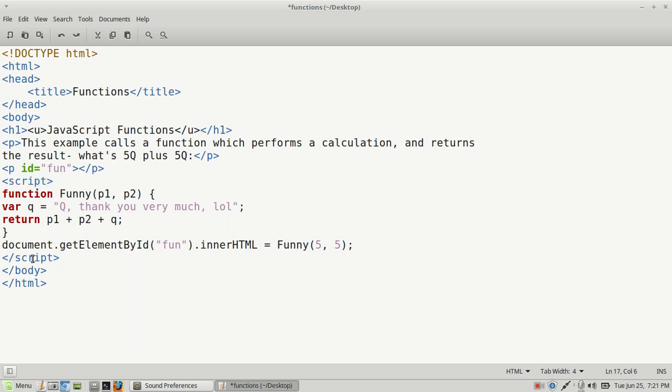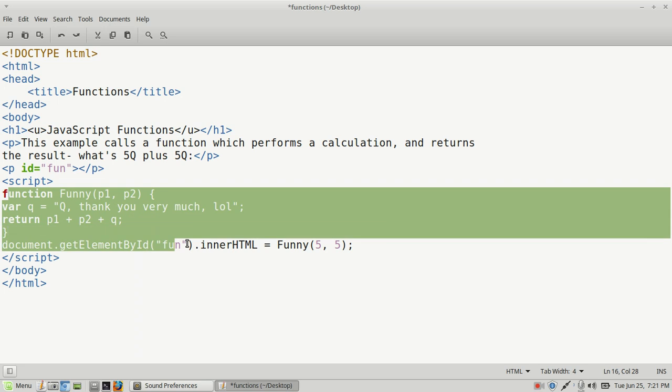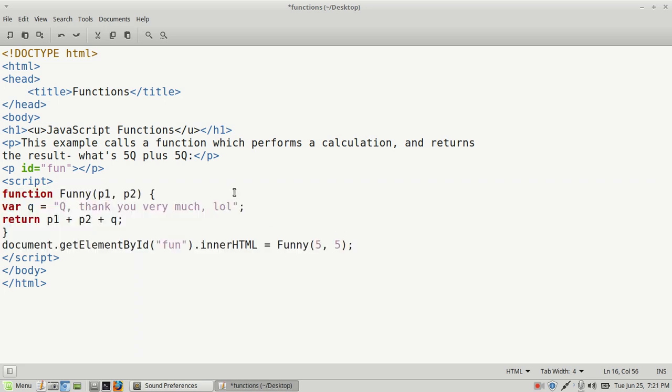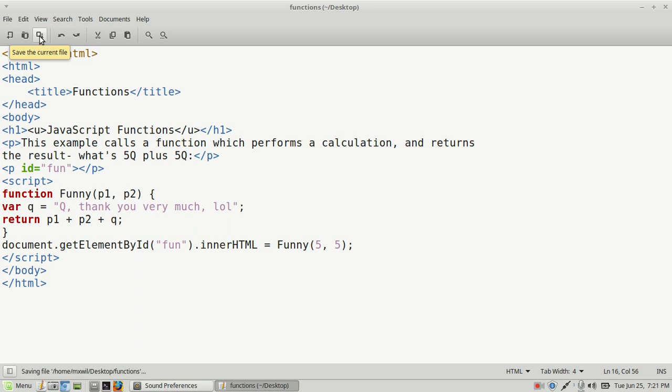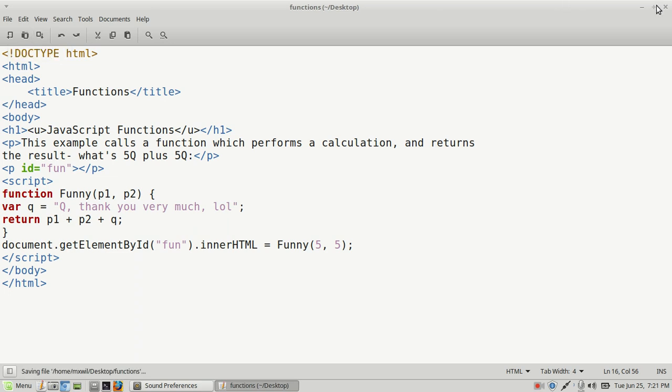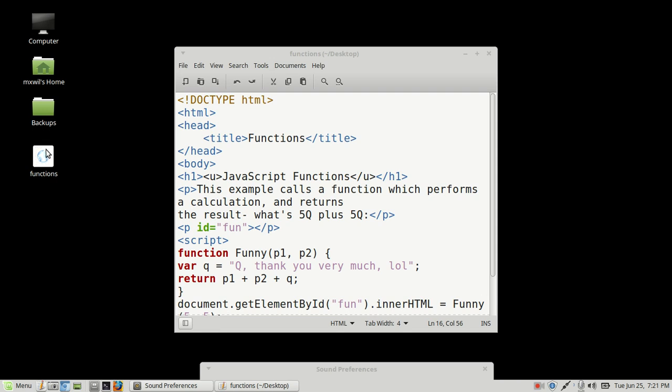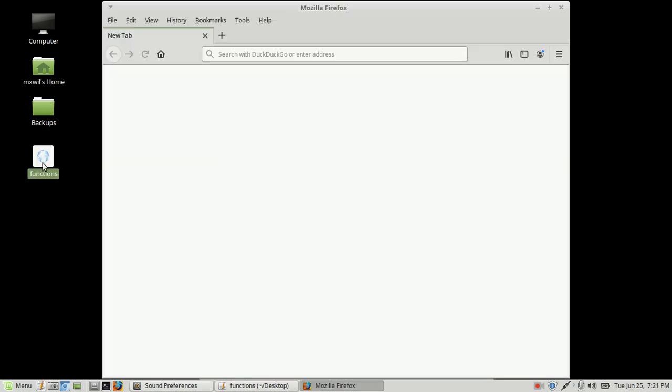You can go ahead and create this document or download it—I will include the download link in the description below. Go ahead and save it. I already have it saved here to my desktop. There's another way you can open up this HTML document: you can double-click on it and it will open up in the default browser that you have set for it. Let's go ahead and do that.